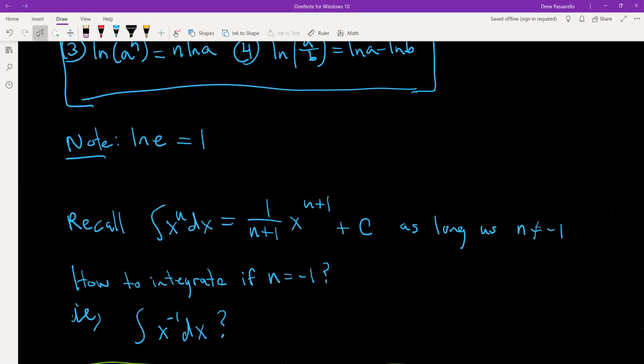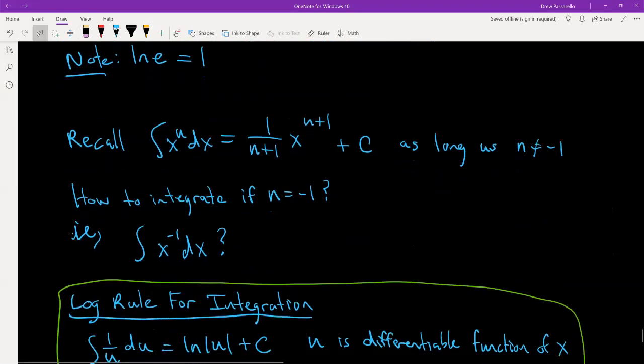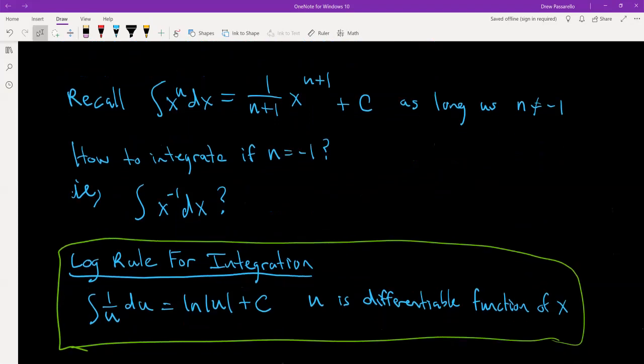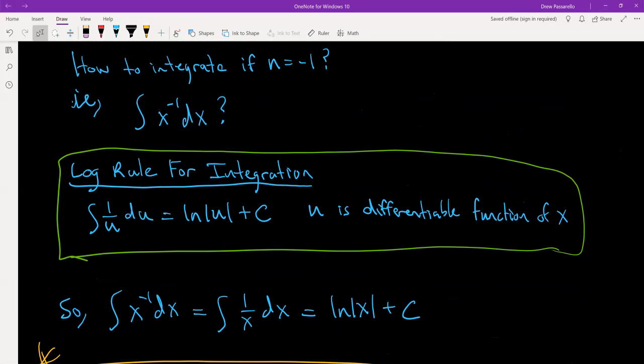Integrating x to the negative 1 involves the log rule for integration. The log rule states that any time you integrate 1 over some function u with respect to u, that turns into the natural log of the absolute value of u plus c, where u is a differentiable function of x. So for x to the negative 1, that's 1 over x, and integrating 1 over x gives the natural log of the absolute value of x plus c.